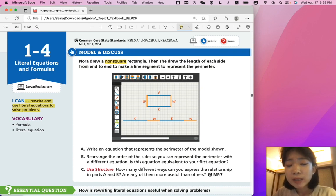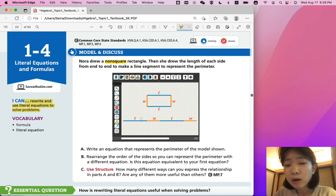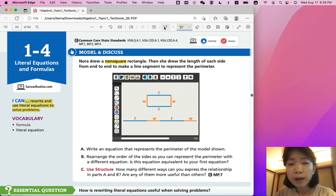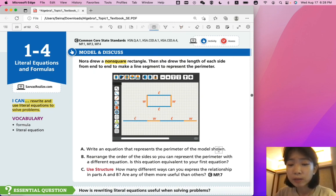Part A: write an equation that represents the perimeter of the model shown. In order to figure out the perimeter, you want to add all the lengths and the widths that are there. So, by how it's shown, you're going to add L plus W plus L plus W.